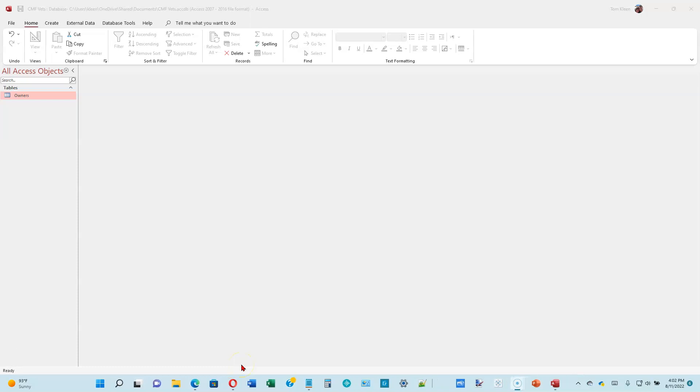This is video number two for module one of Access in the Shelley Cashman book on Microsoft Office 365. We're starting on page 1-24. We're going to create a table in design view.